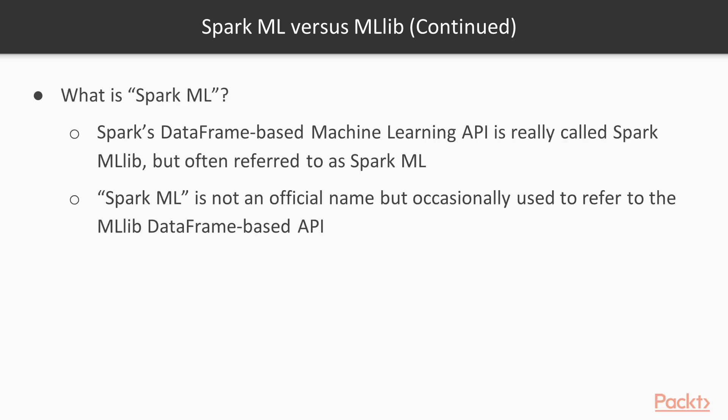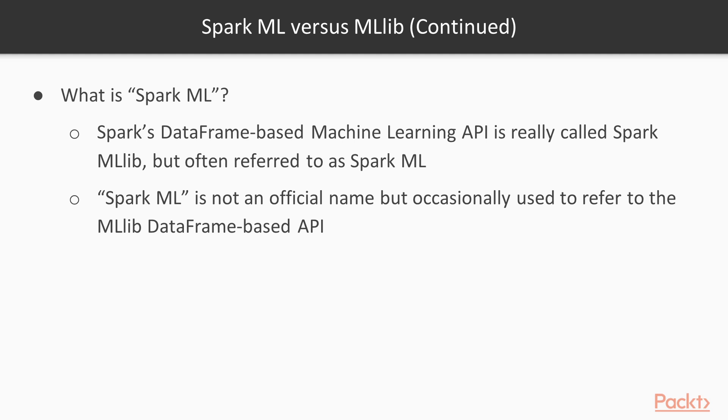Okay, so you might be wondering why I have been referring to Spark's machine learning library as Spark MLlib this whole time, and now I'm saying that it is called Spark ML. The reason is that Spark ML is not an official name. Spark MLlib is still the official name for both the RDD-based API as well as the dataframe-based API. The reason why the dataframe-based API of Spark is referred to as ML is due to the package names in Scala and Python. We originally import them as PySpark.ML or, if you use Scala, Spark.ML.